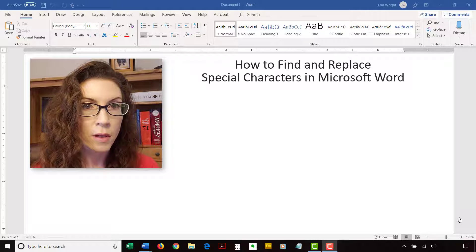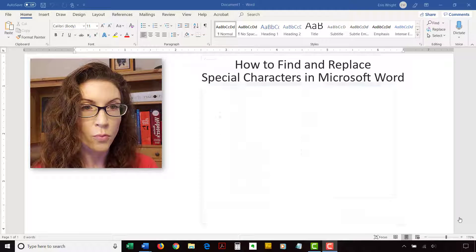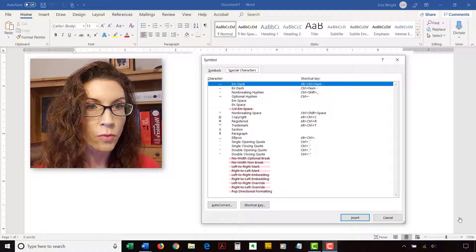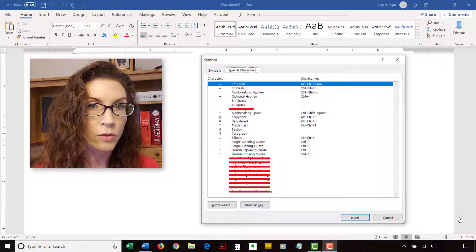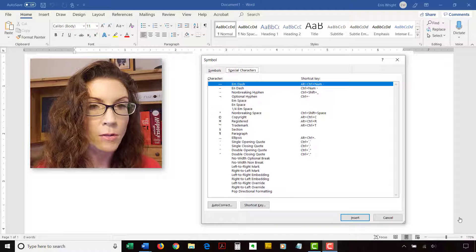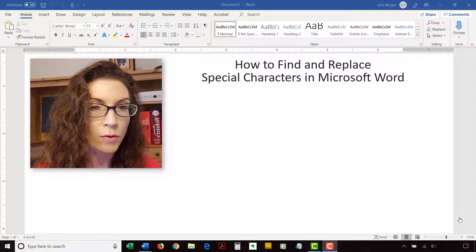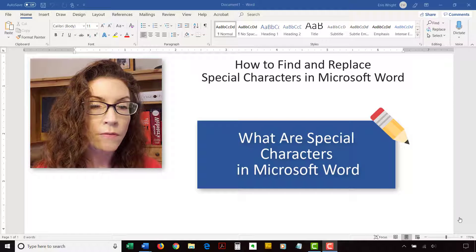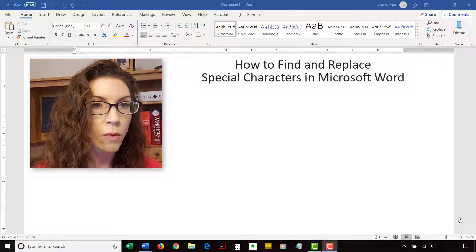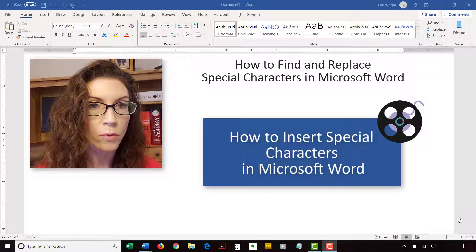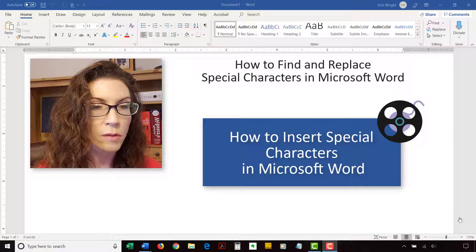We'll focus on the preset special characters available through Word's Symbol dialog box. Please note that Word's Find and Replace tool doesn't work with some of the special characters related to formatting. Those special characters, along with all the special characters that do work with Find and Replace, are explained in my blog post titled 'What are Special Characters in Microsoft Word?' For information on inserting special characters, please watch my other video titled 'How to Insert Special Characters in Microsoft Word.' Both of those resources are linked below.